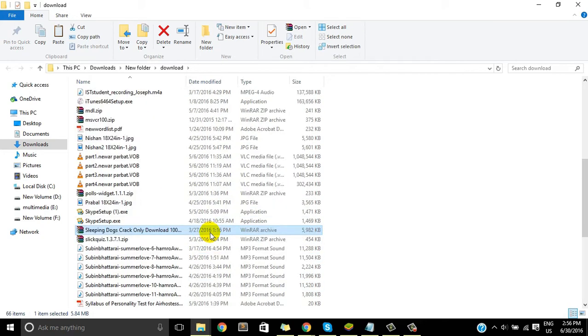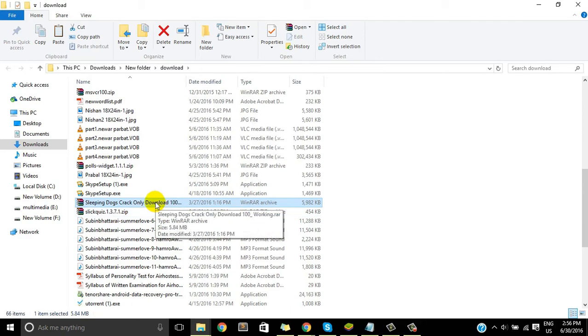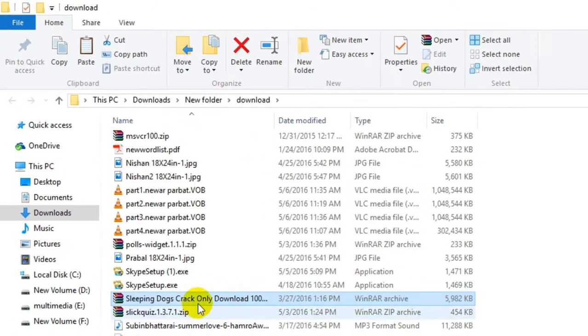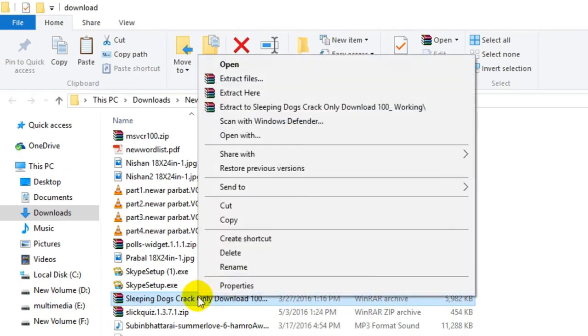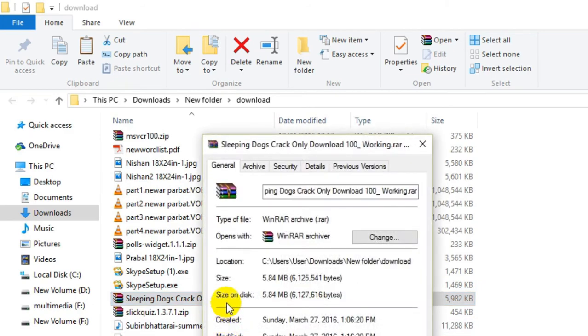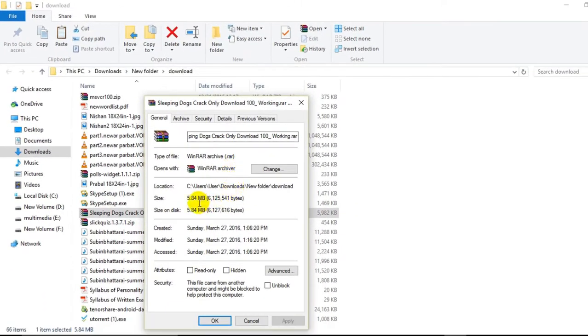So once we found the file, we'll just right click on the file. Yeah, definitely there will be an option like 'Open with' or file type, these kind of things. So here we can see that open with WinRAR archiver.